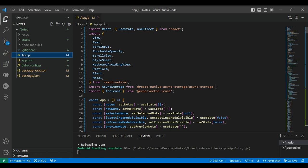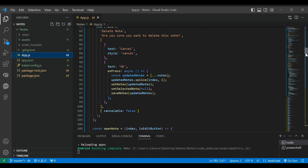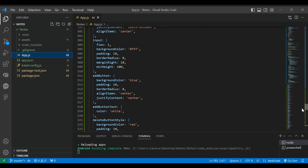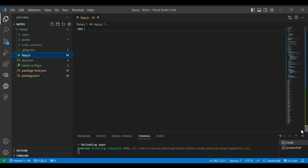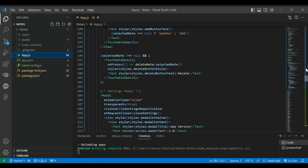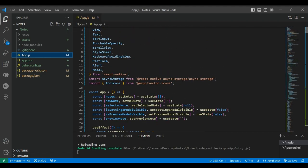For the sake of this video and simplicity, I have put all the code in the app.js file. You can use proper file structure for development.